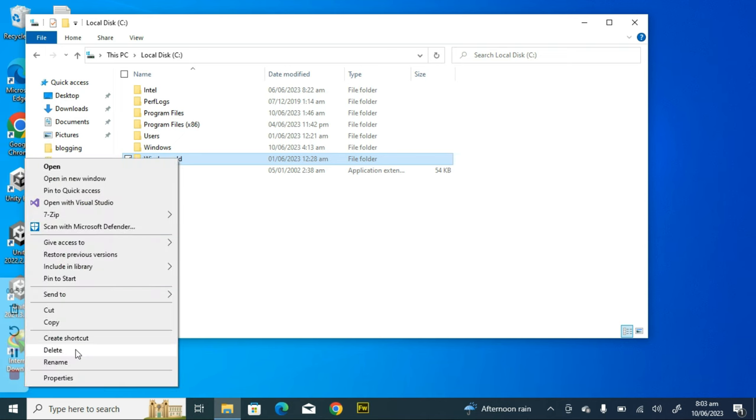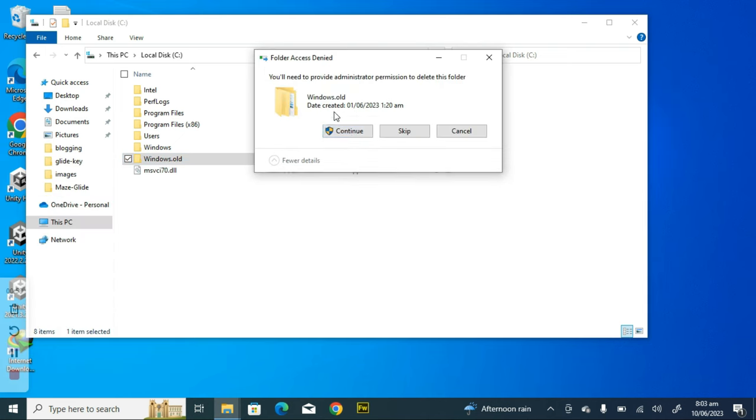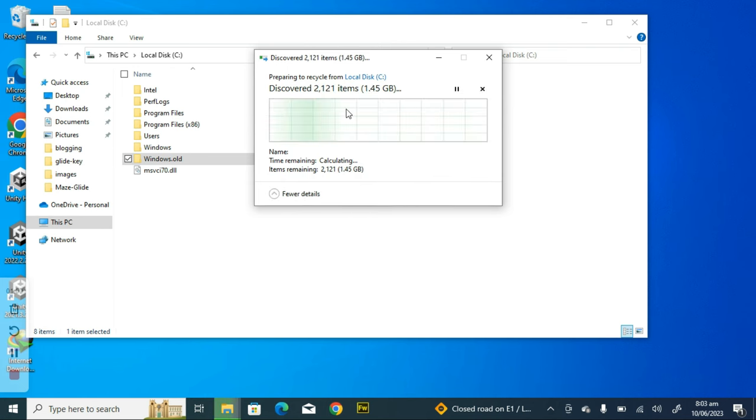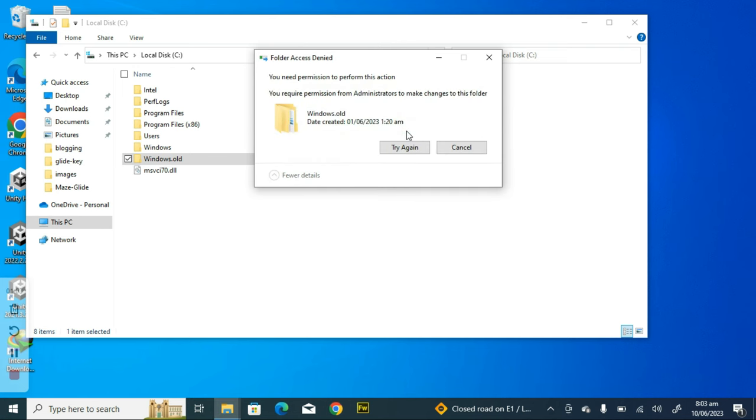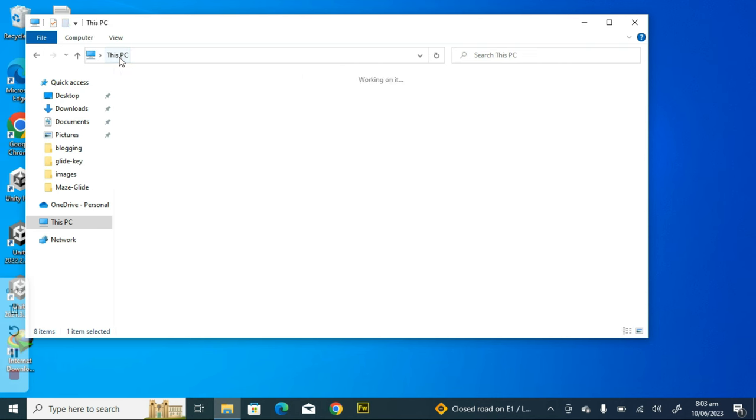Now if you try deleting it, like right-clicking and hitting delete, it's going to calculate and nothing will happen. It's going to show you this error: you need permission to perform this action, you require permission from administrator. So I'm just going to click on cancel because that is not working.